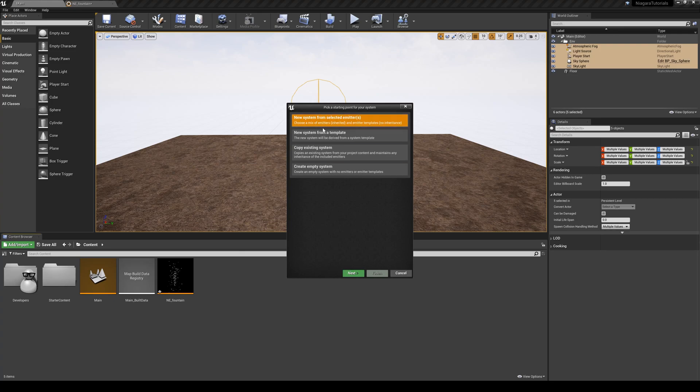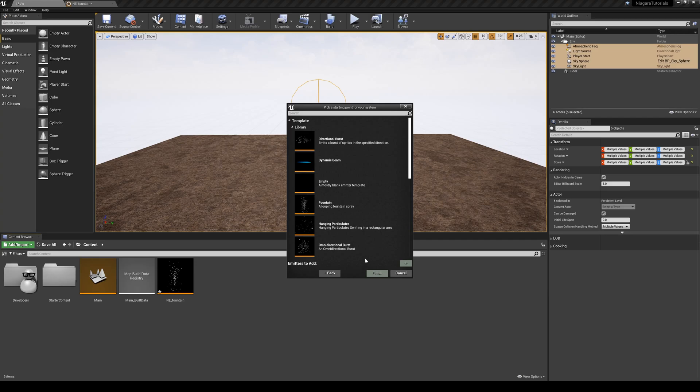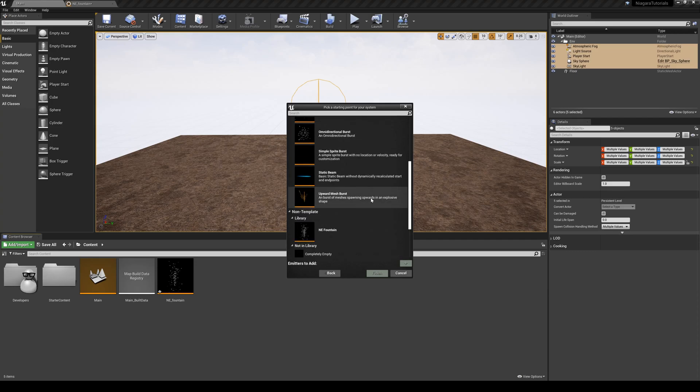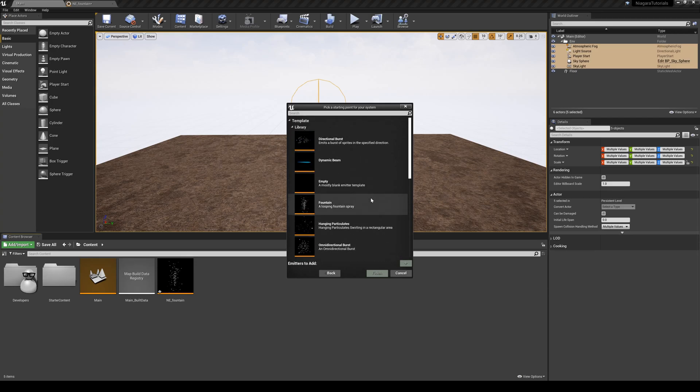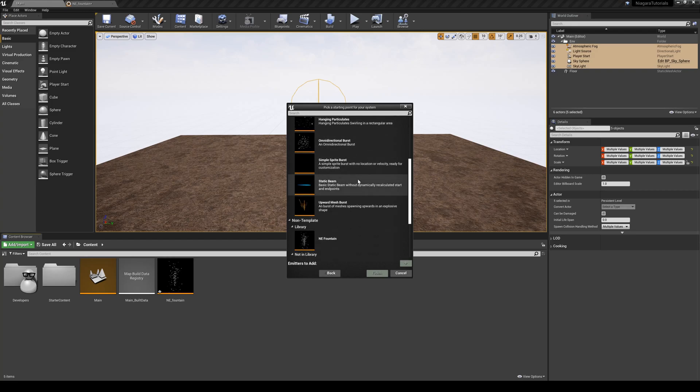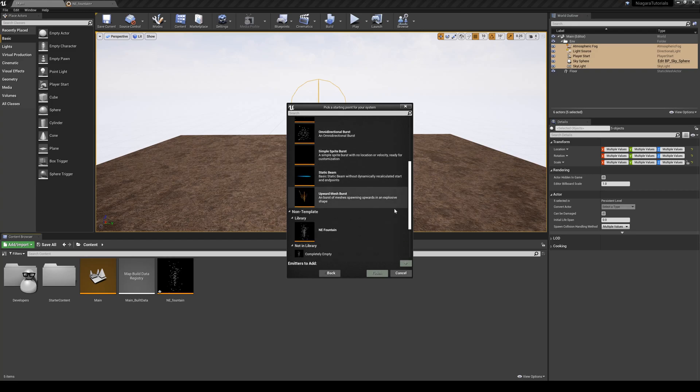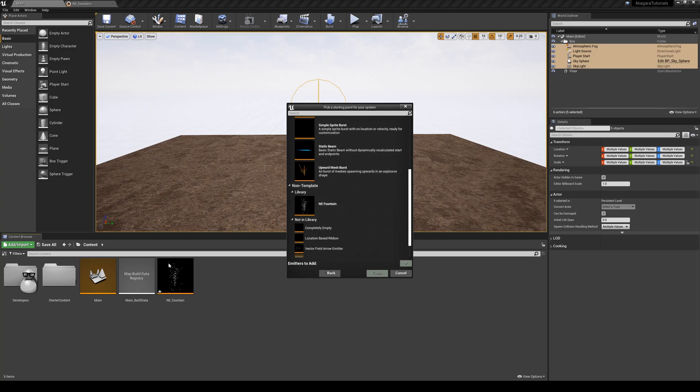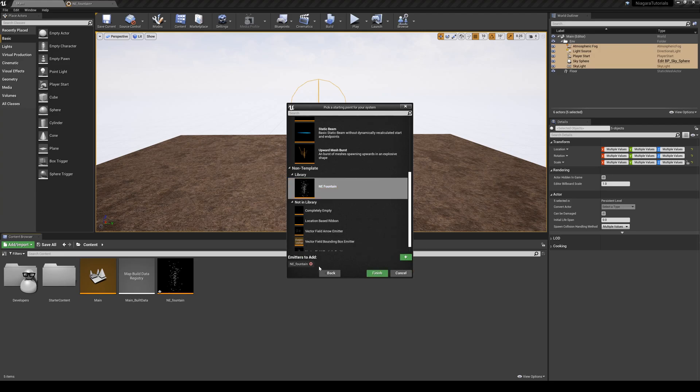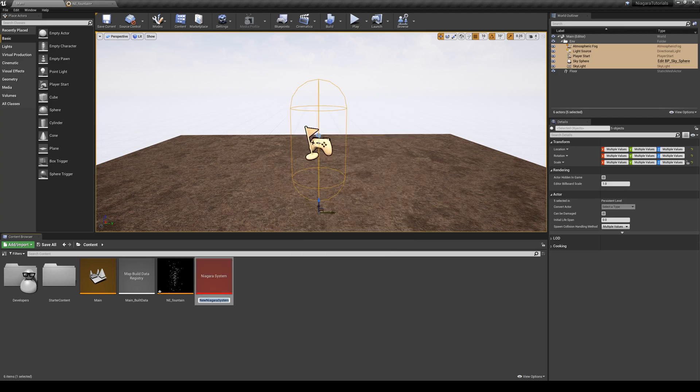So I'm going to just say I want to create a new system from selected emitter. I'm going to hit next, and you will see all the original default templates that you can choose from, which will create a new emitter for you, or you can use the one that you have already created. So I'm going to use the same emitter that I've already created and add it to my Niagara system. It says emitters to add and hit finish. And then this one is going to be my Niagara system. Fountain.